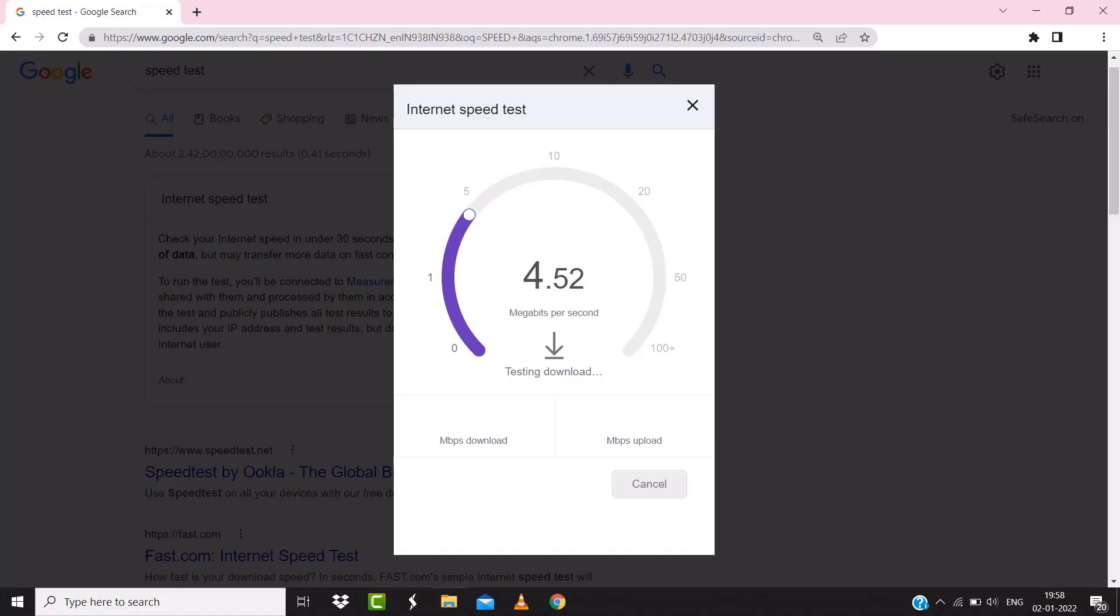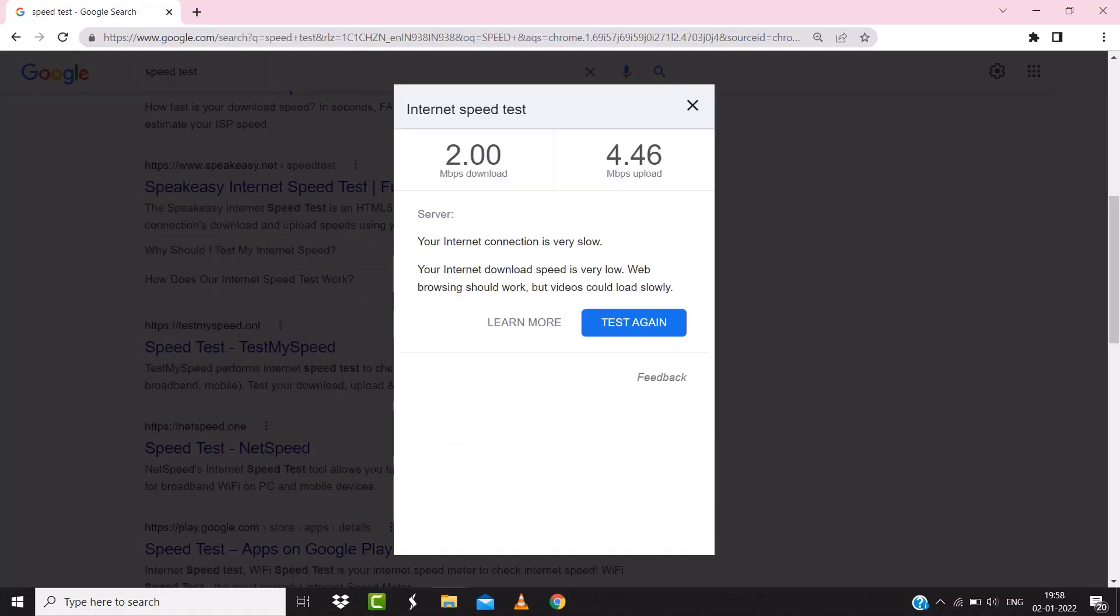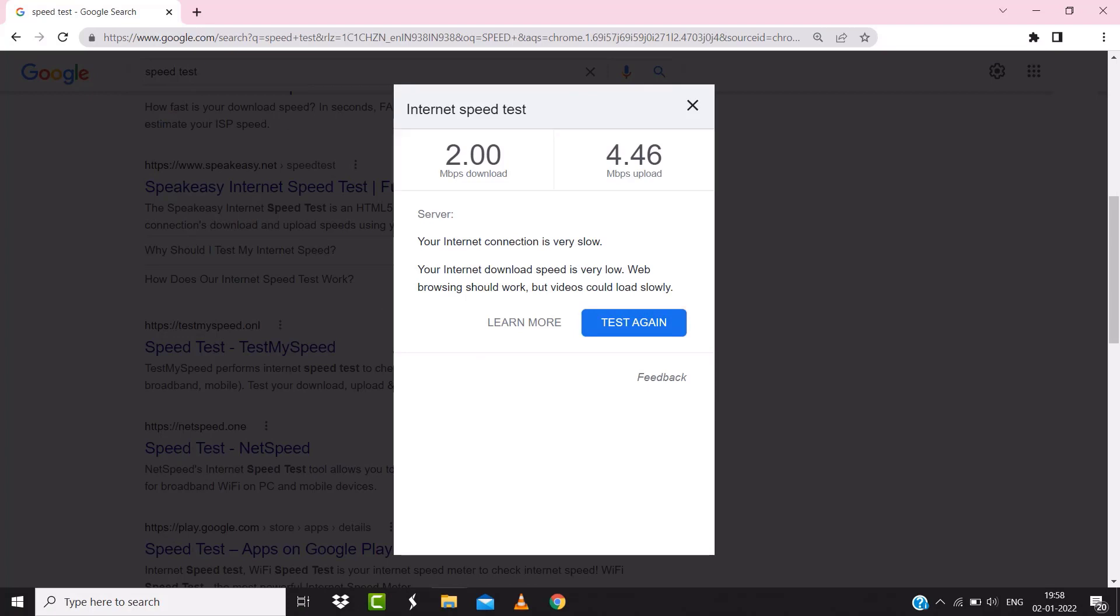If your internet speed appears to be unreasonably low, then you may need to contact your internet service provider for help.